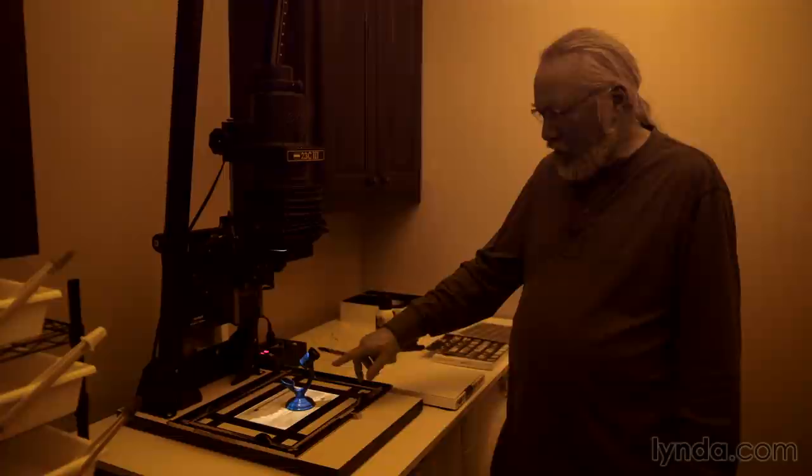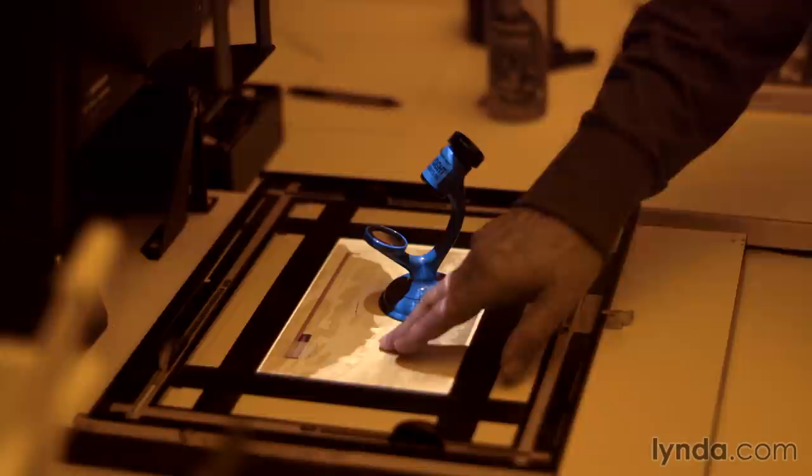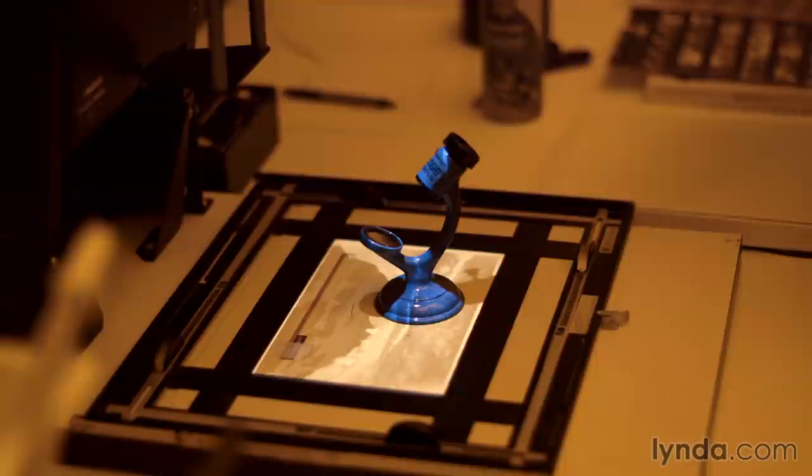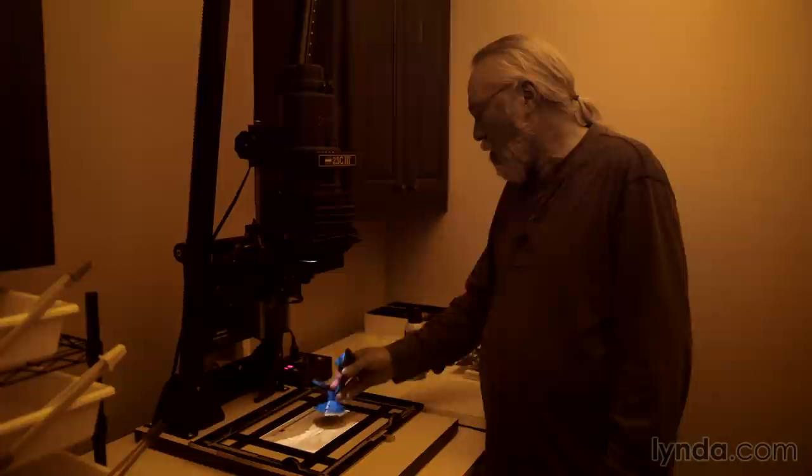This is actually a grain magnifier. It's got a magnifying glass, essentially, that looks through a mirror that is very precisely positioned to mimic the surface of the easel right here. And it enlarges the silver grains so that I can actually see them and focus them, knowing that when the silver is in focus, the image is going to be as sharp as possible.